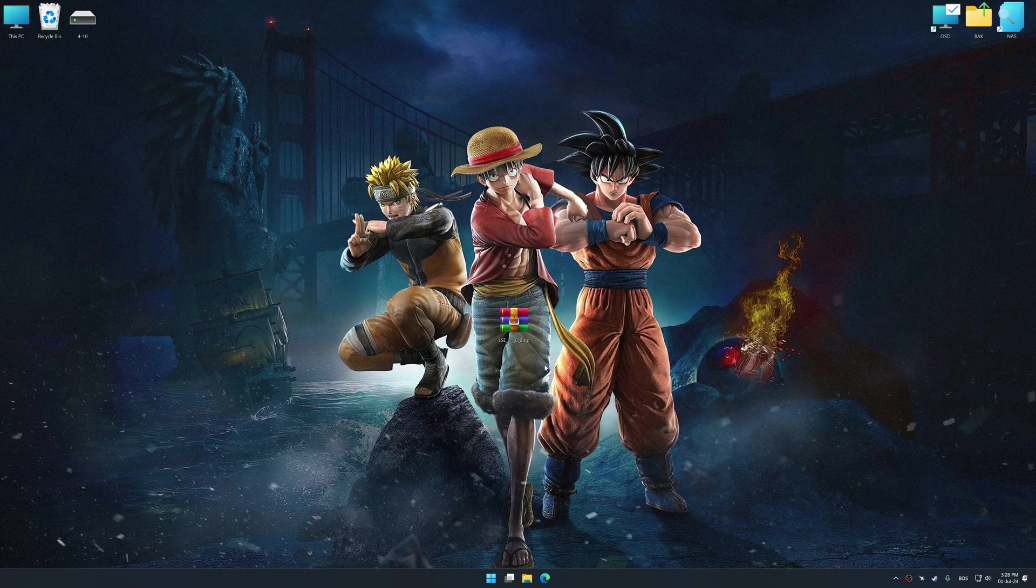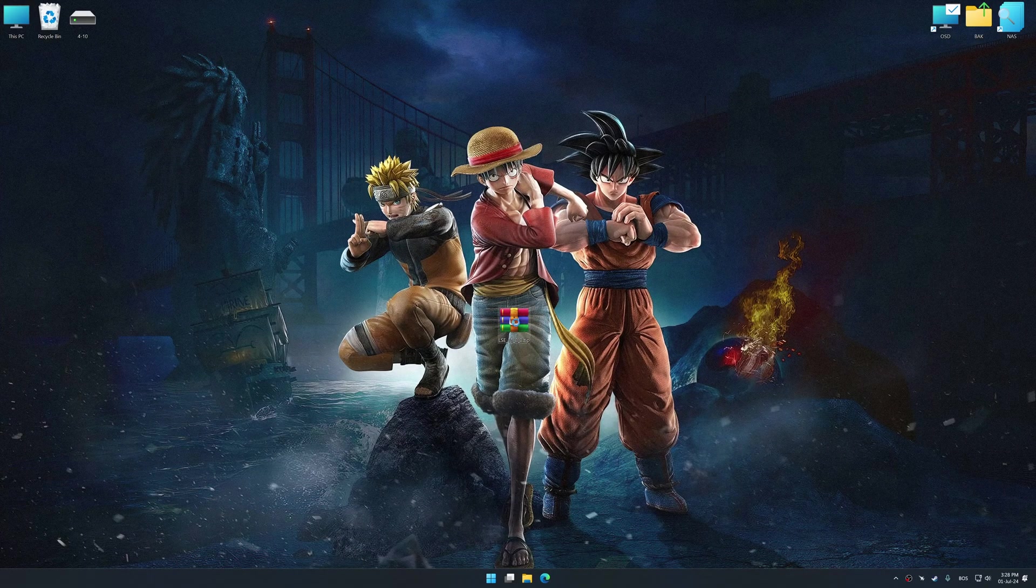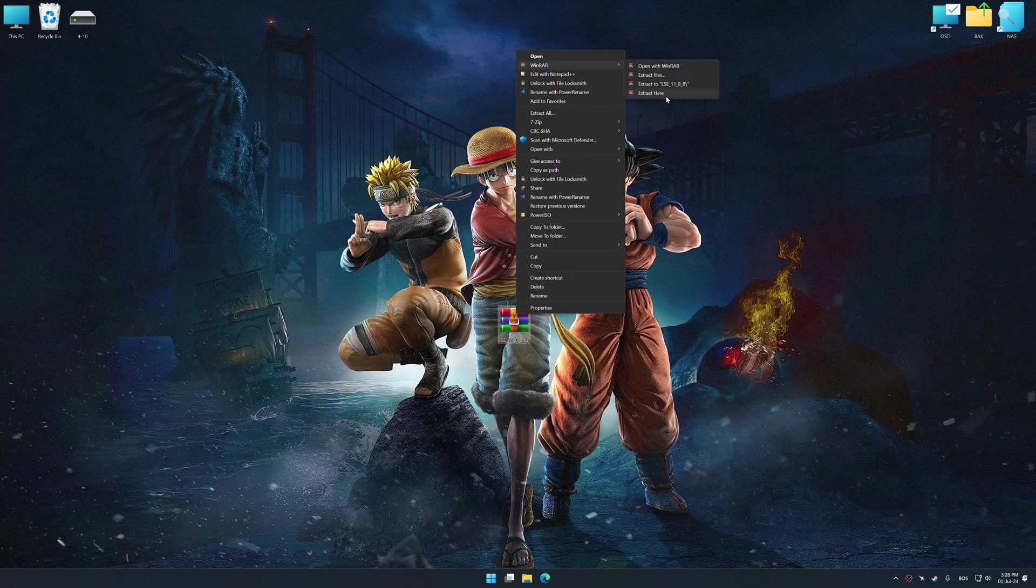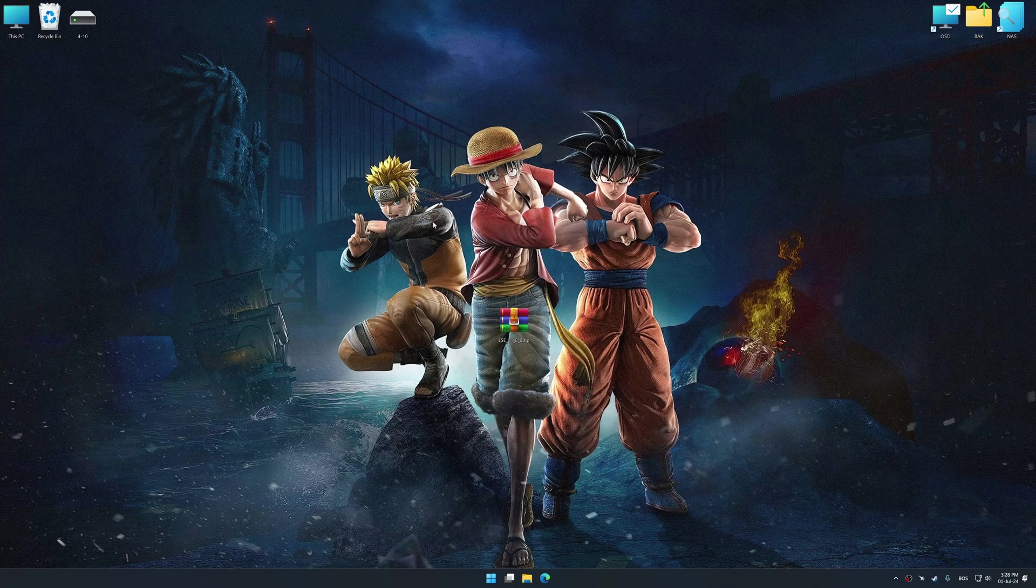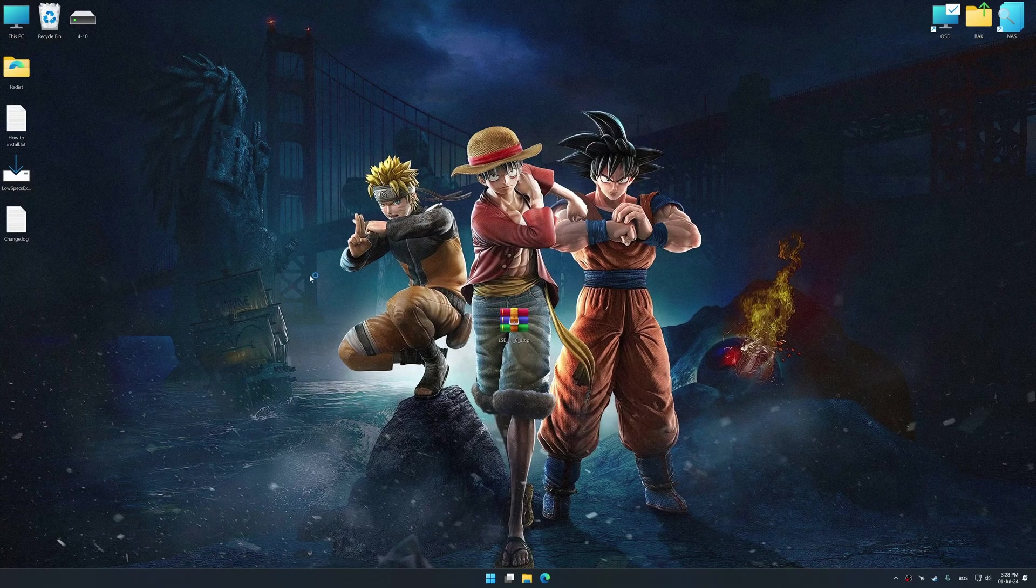Low Specs Experience is a PC video game optimization solution that I developed that allows you to optimize your favorite PC games for maximum performance.